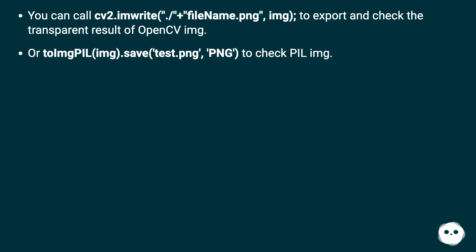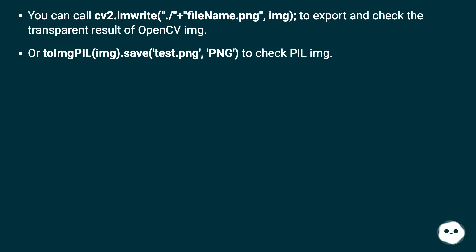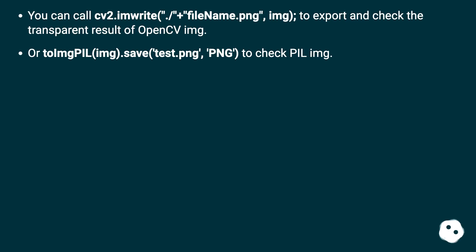You can call cv2.imwrite with filename.png to export and check the transparent result of OpenCV image, or use PIL image.save to check PIL image.